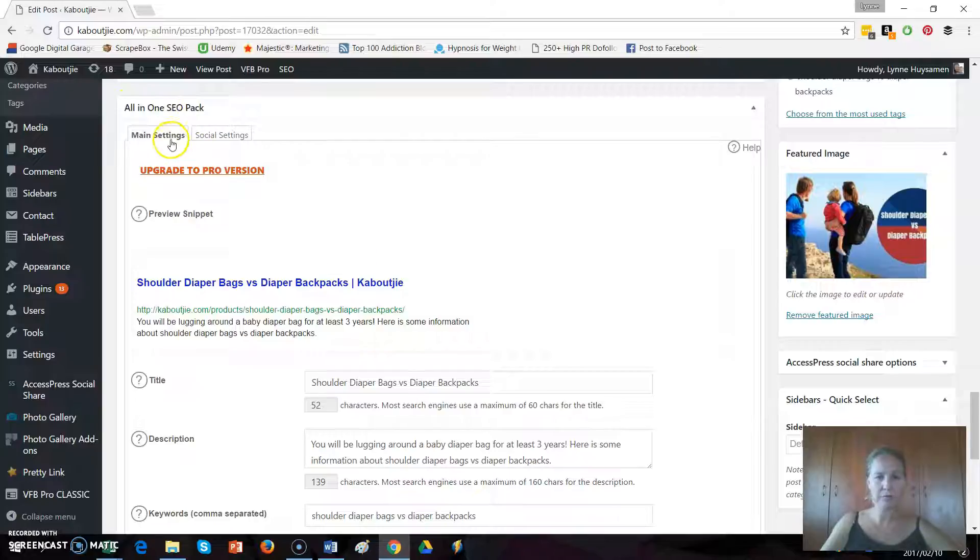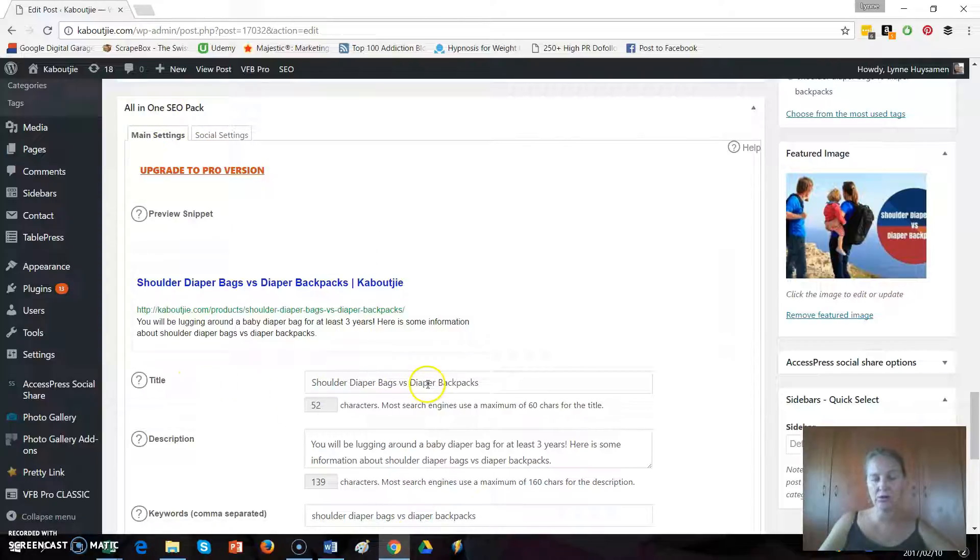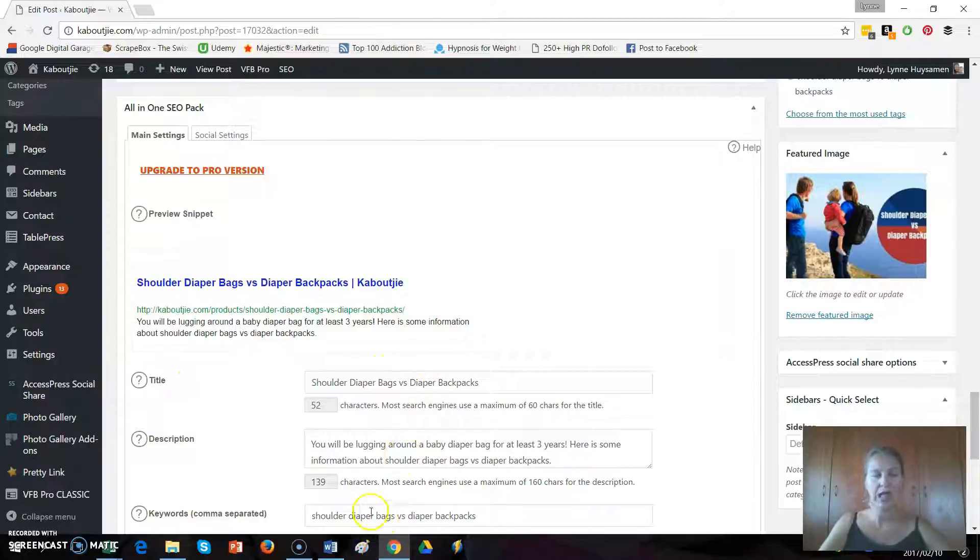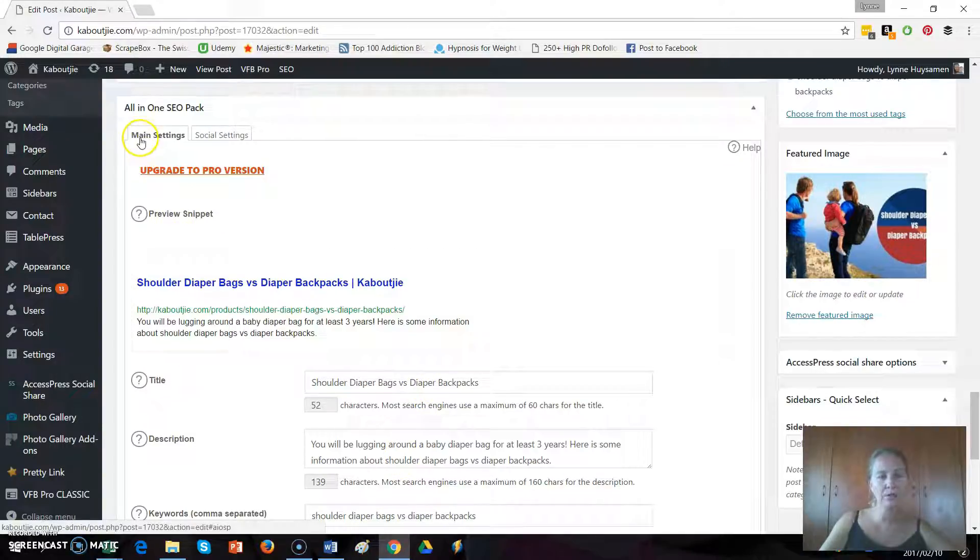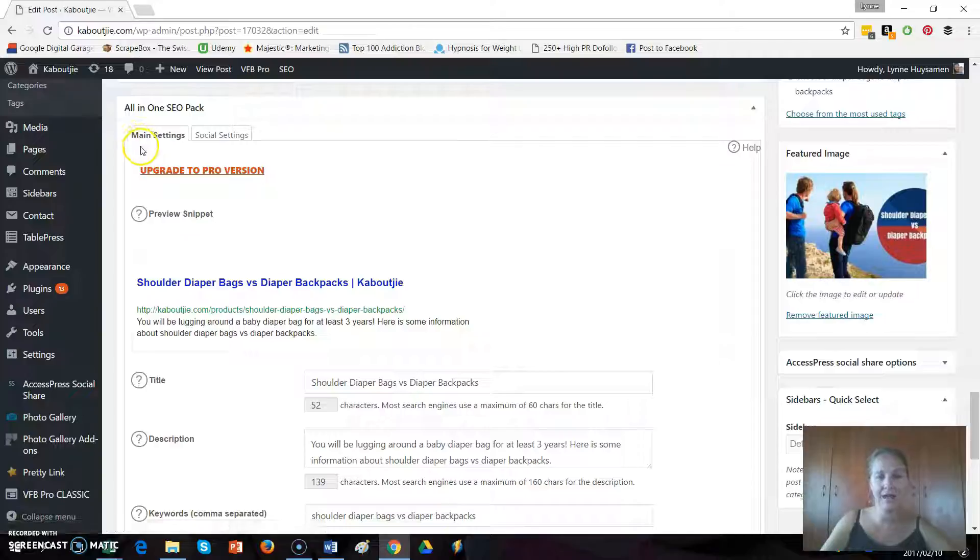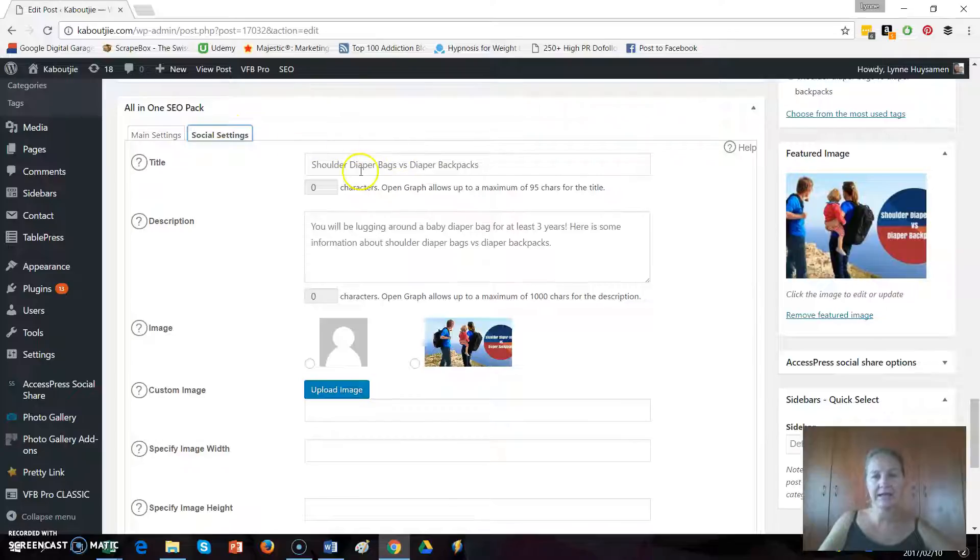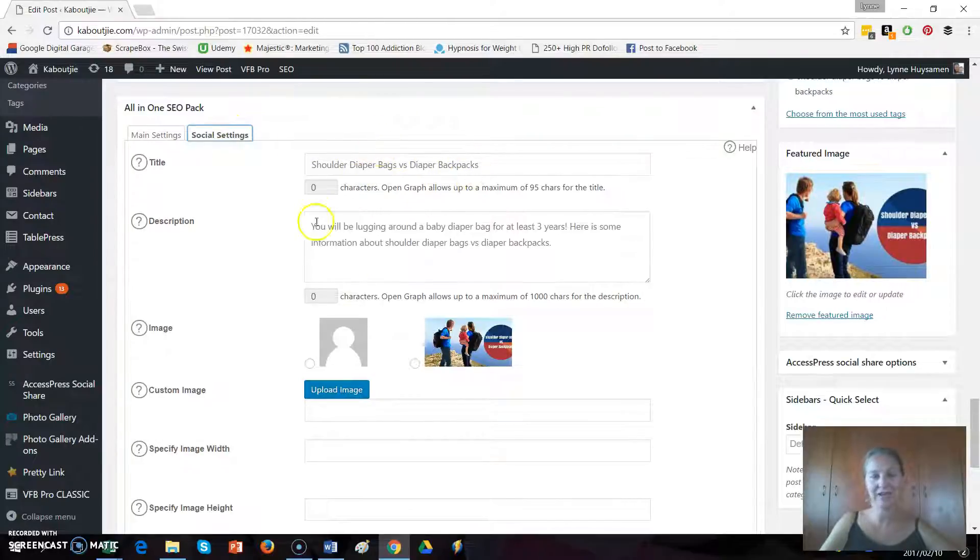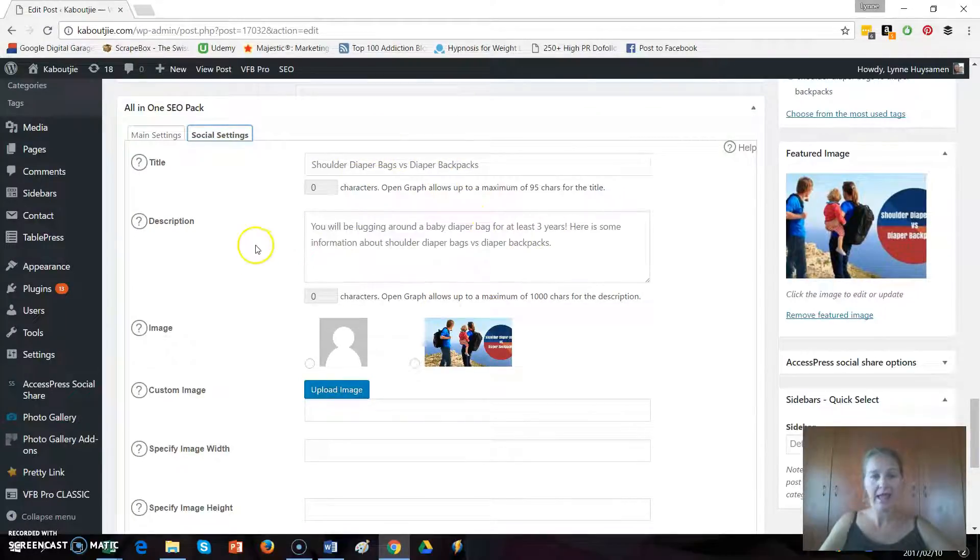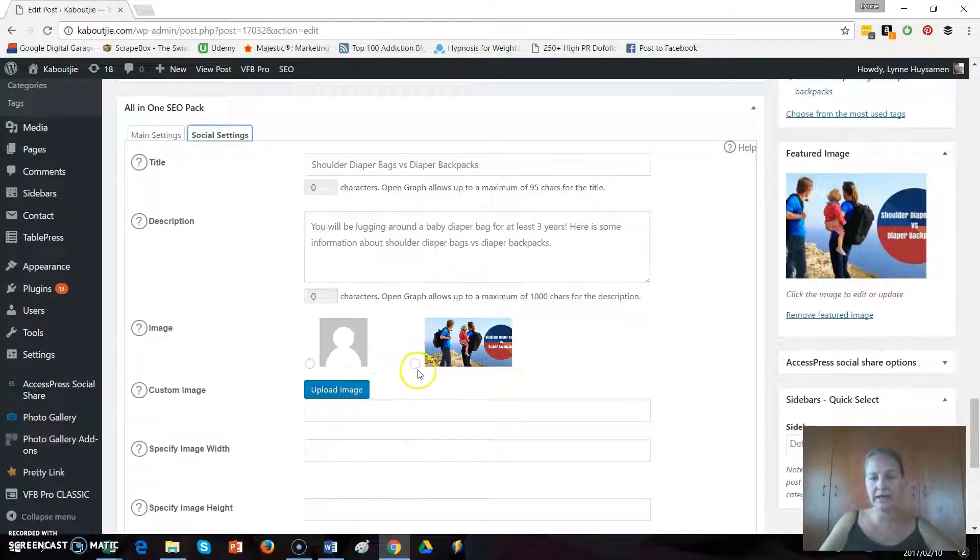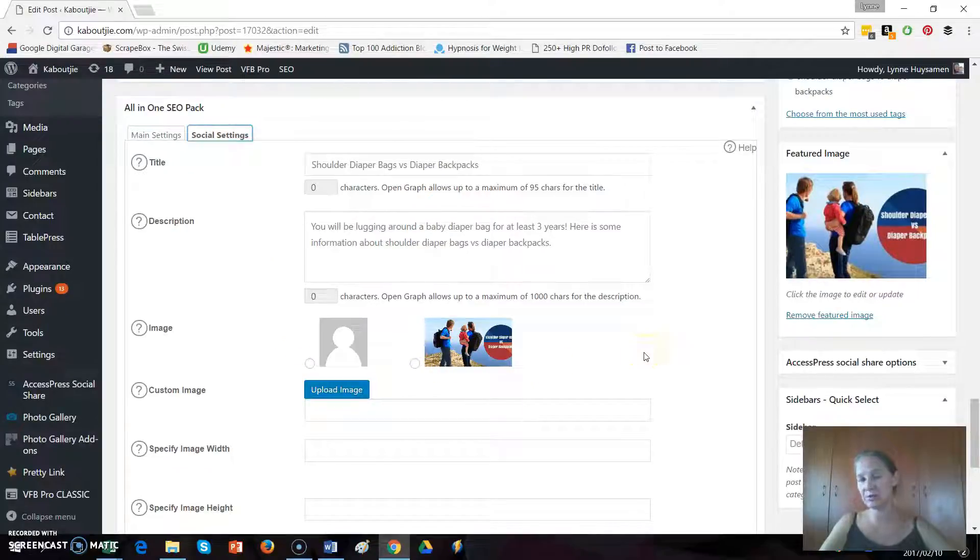You've got your main settings and this is where you're going to add in your meta title, your description, your keywords. And if you look here, you've got main settings and now that you've activated social settings, you can just click on that and here you can add in a title for your social shares and a description for your social shares and you can click on any image that is loaded within this post to be your featured image on social networks.